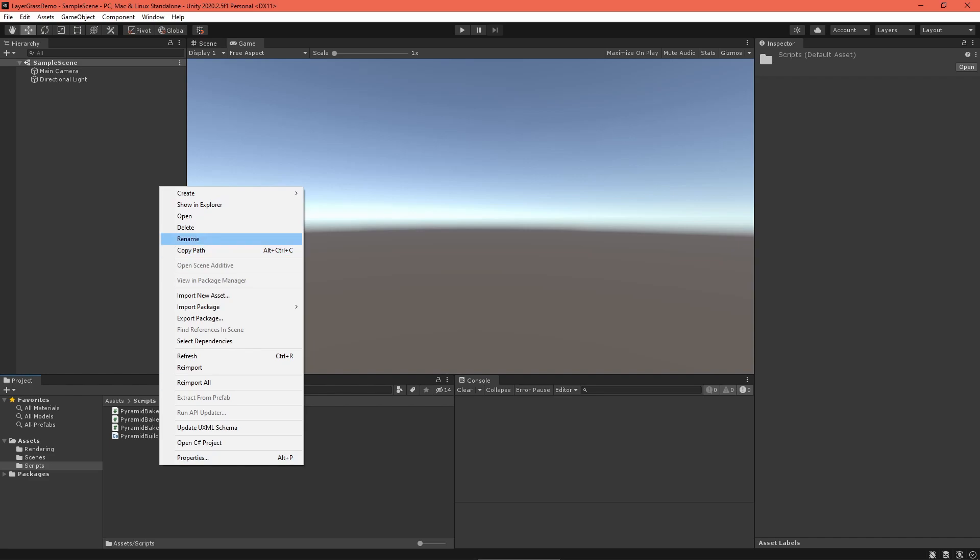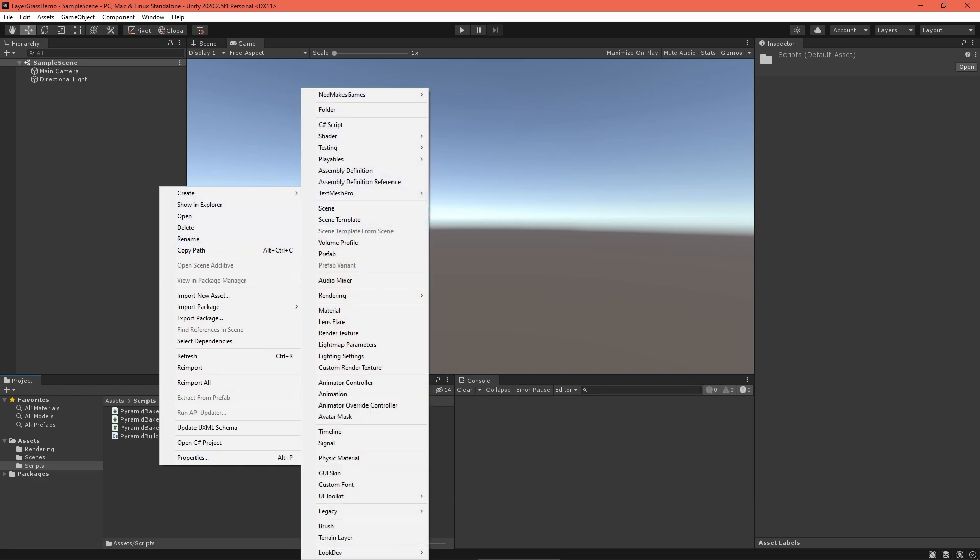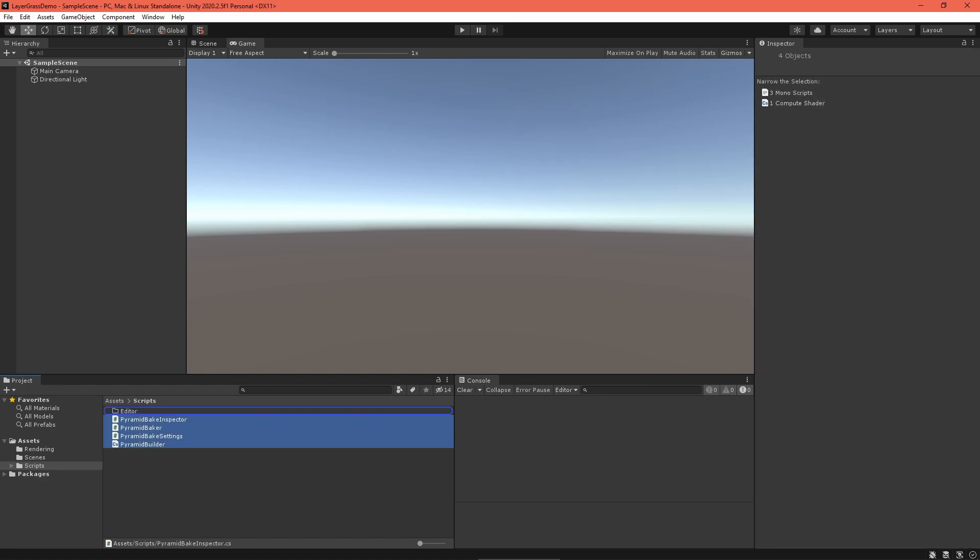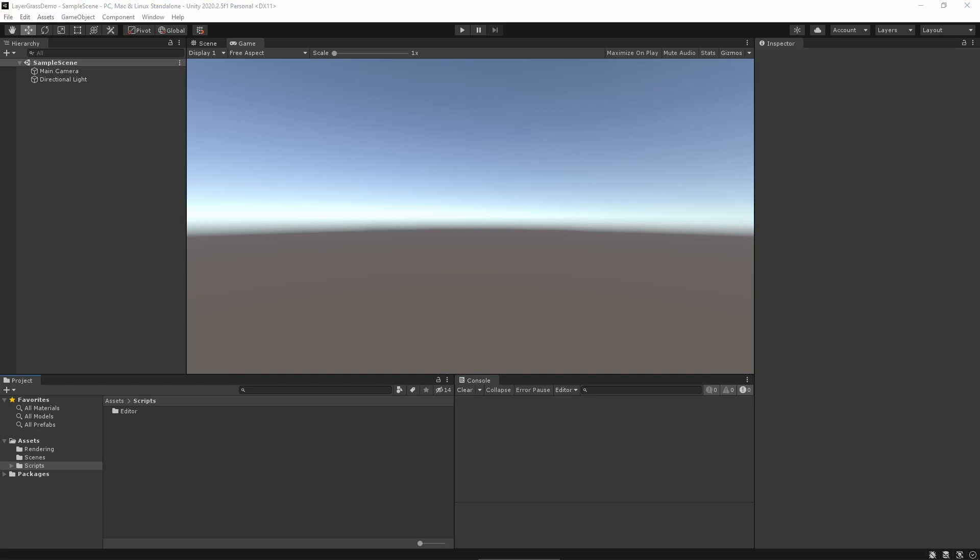Then, grab the scripts from the Compute Shader tutorial. They're also in the video description. Place Pyramid Bake Settings, Pyramid Baker, Pyramid Bake Inspector, and Pyramid Builder in an editor folder.